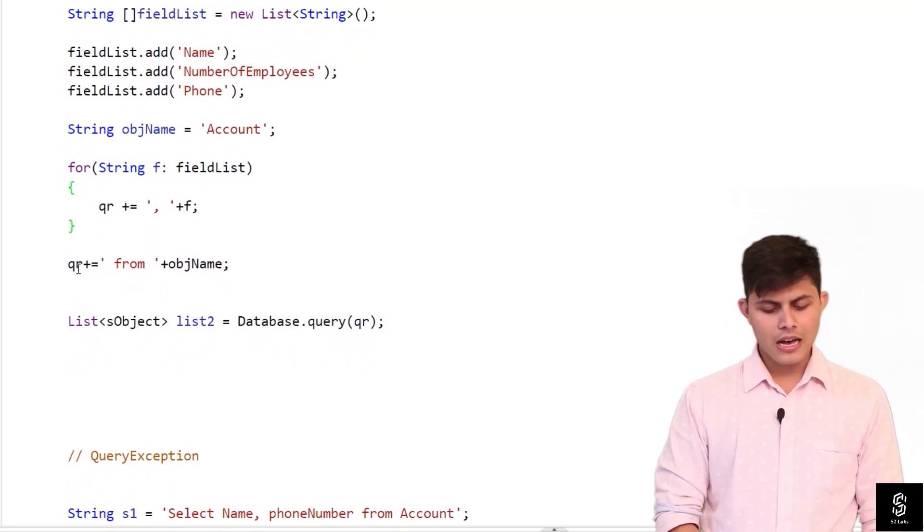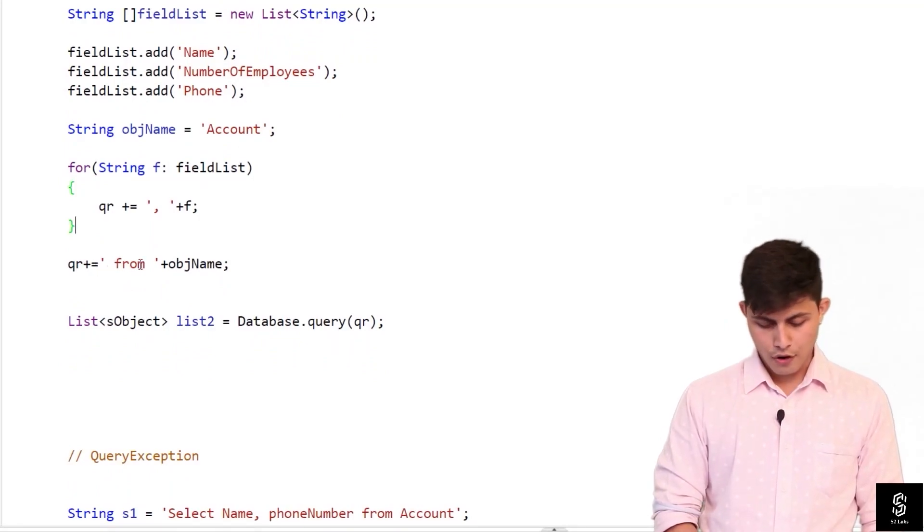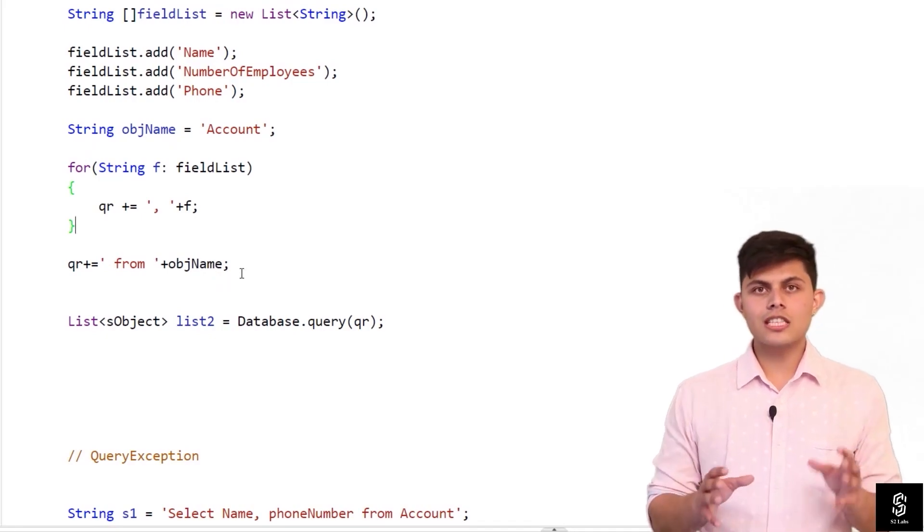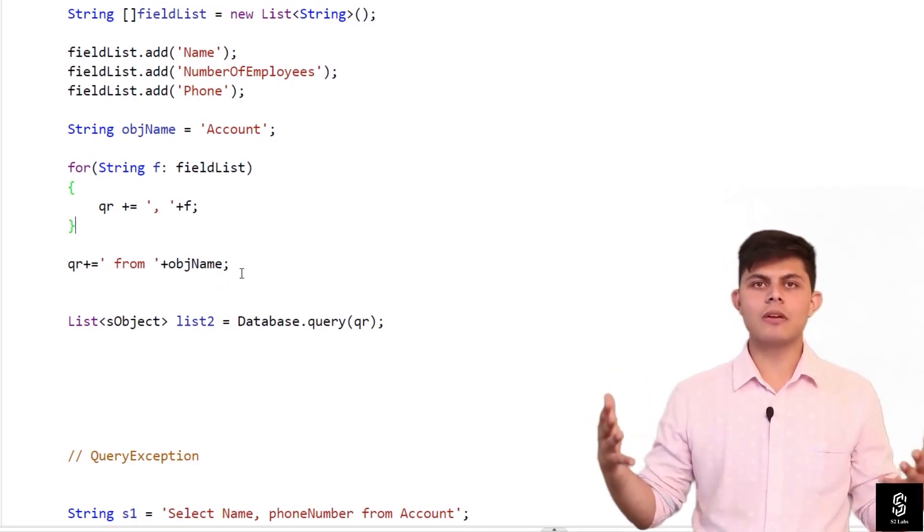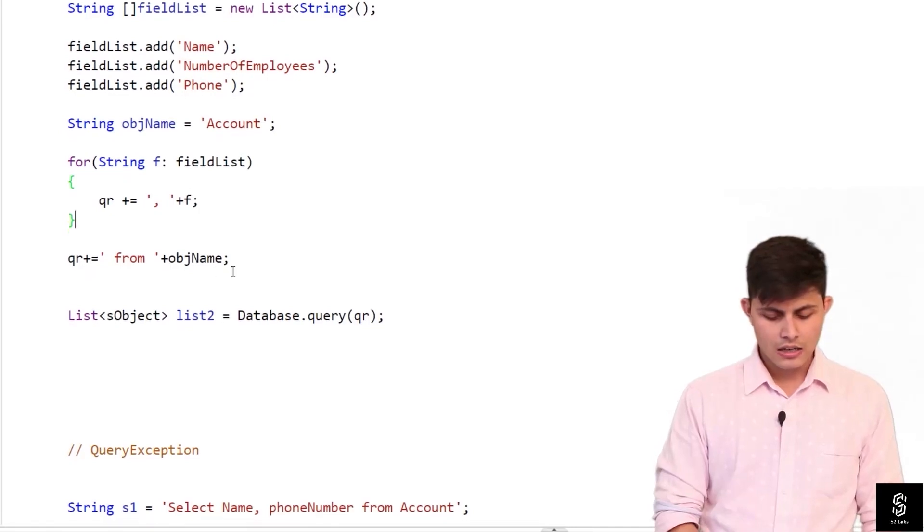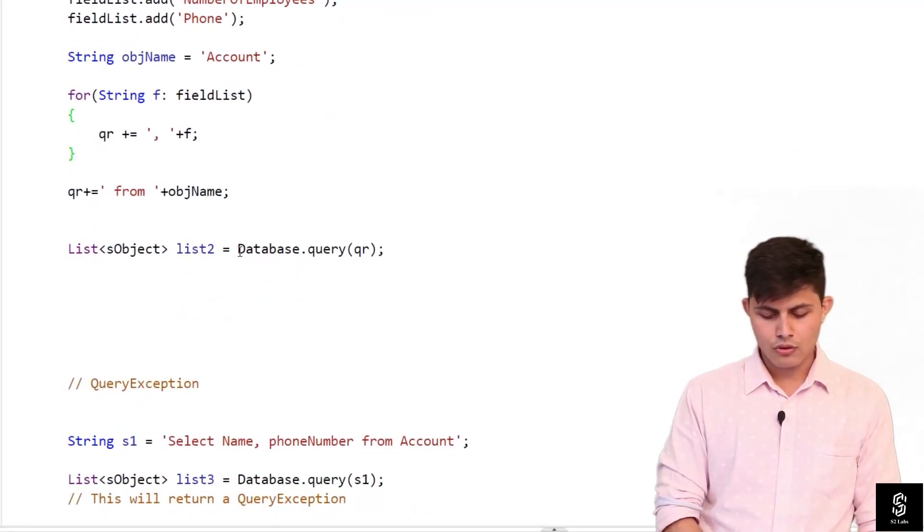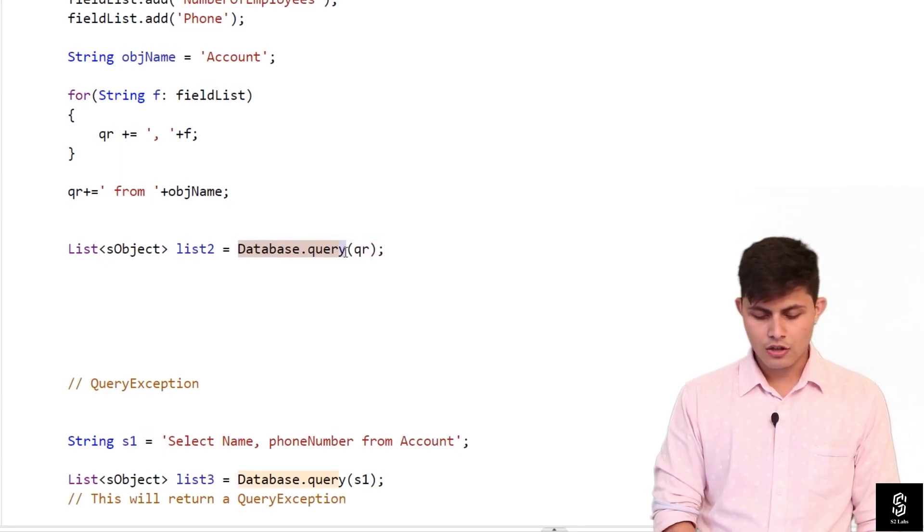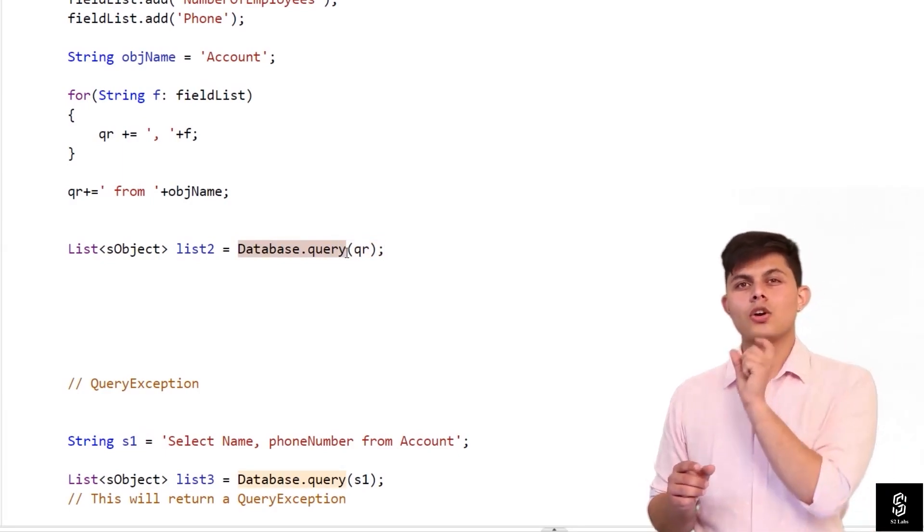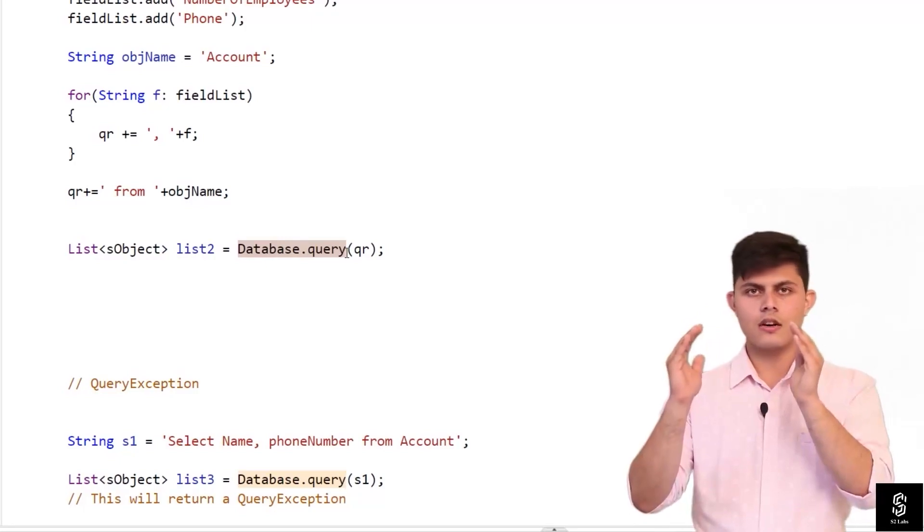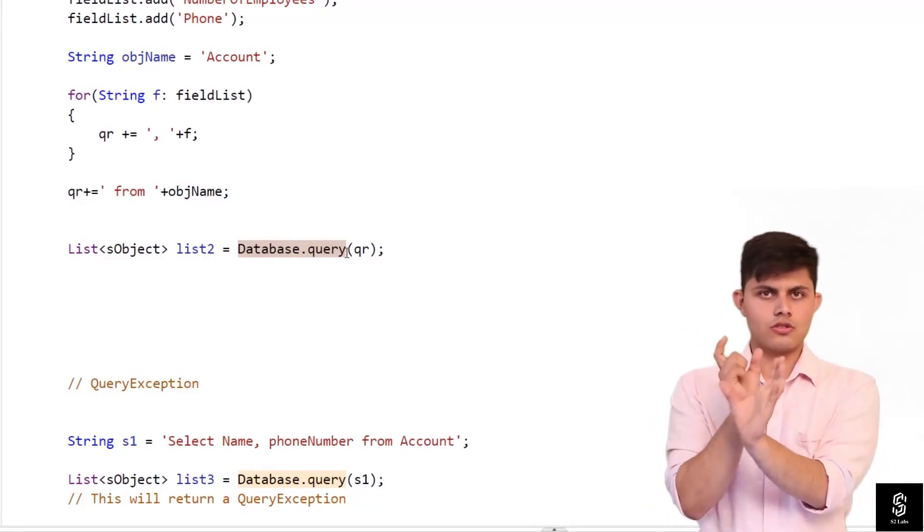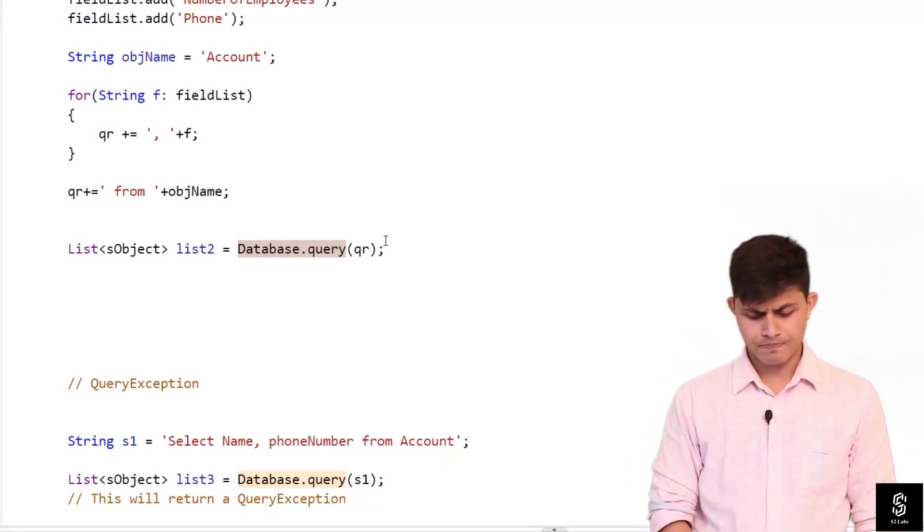And at the end I'm gonna append or I'm gonna add qr plus equals to from and then the object name. So this will complete the SQL query dynamically that I have written down over here. And at the end I do not have to do anything, I just need to pass this string inside this function which is called Database.query. And inside this function I'm gonna write down the string that I need to pass.